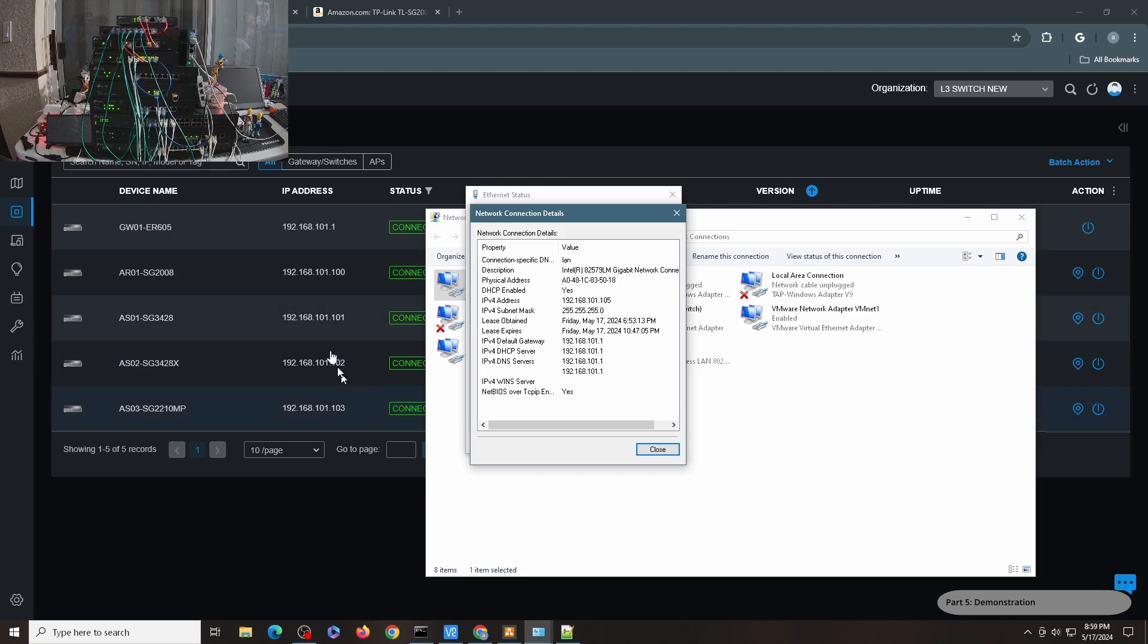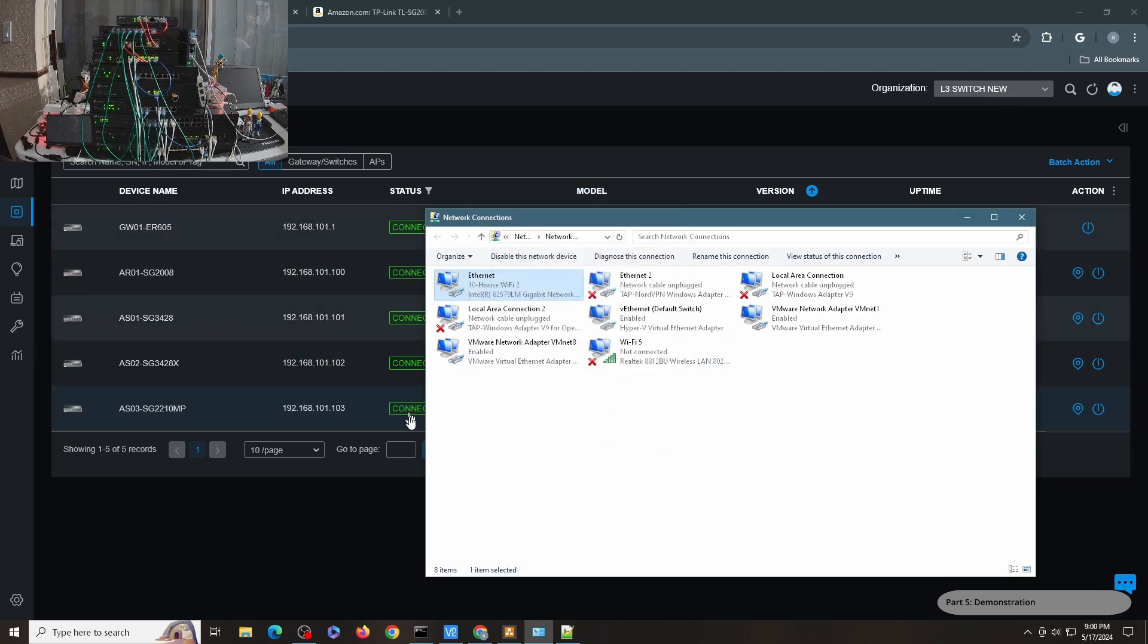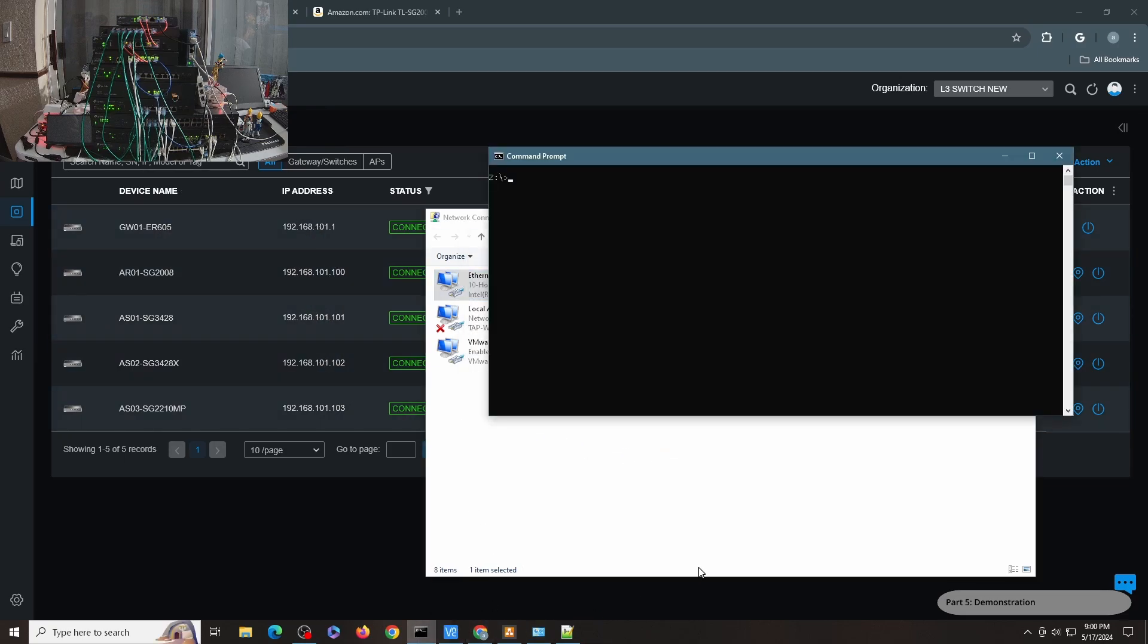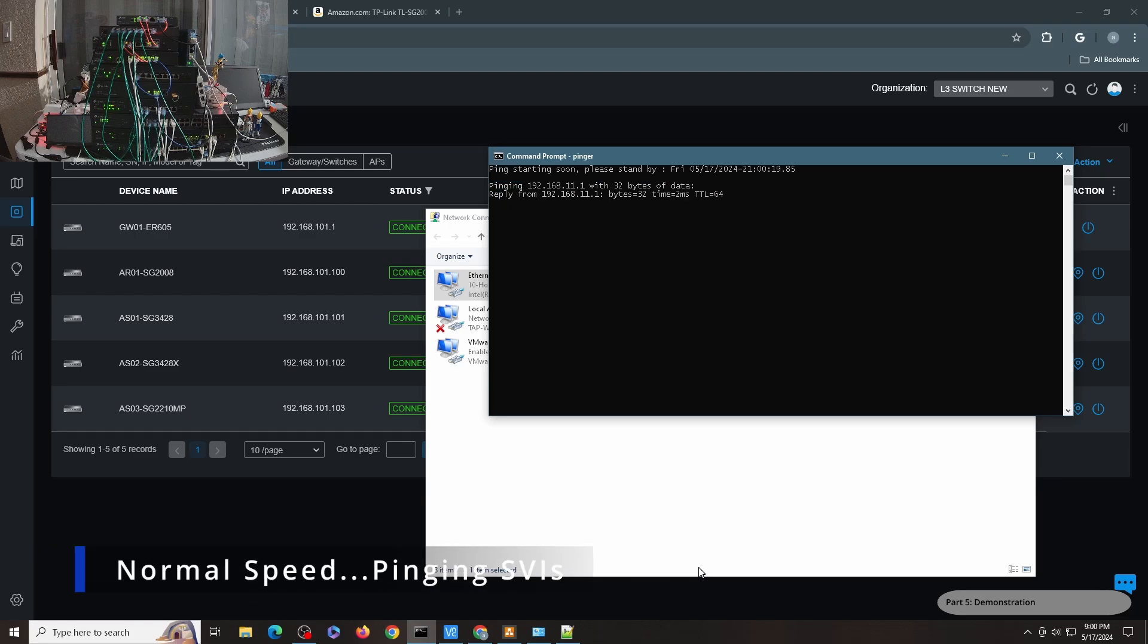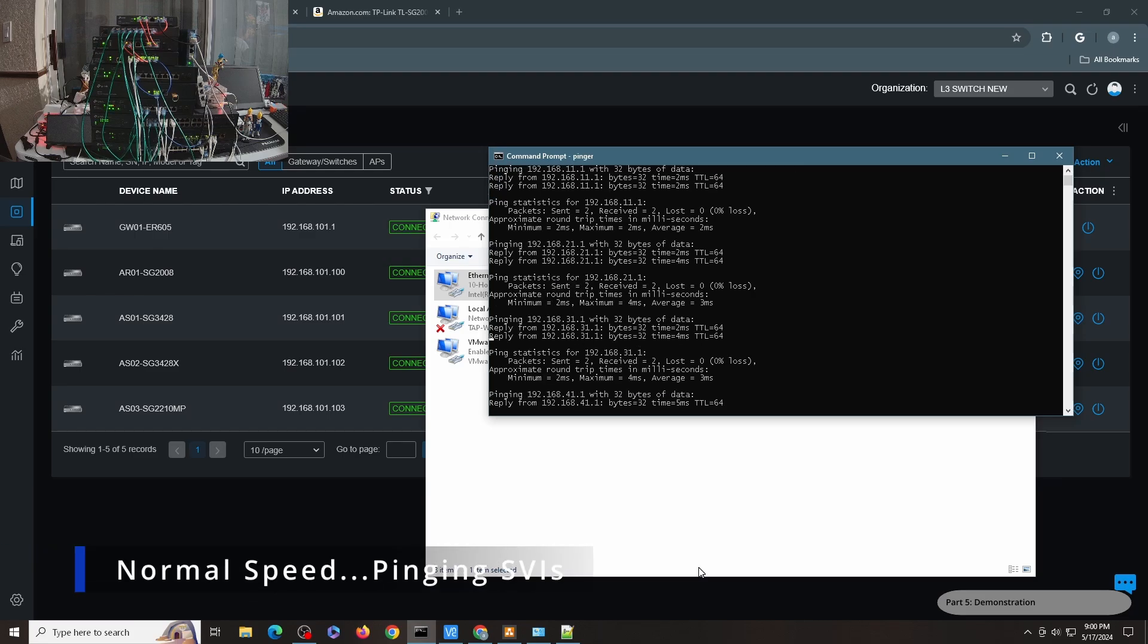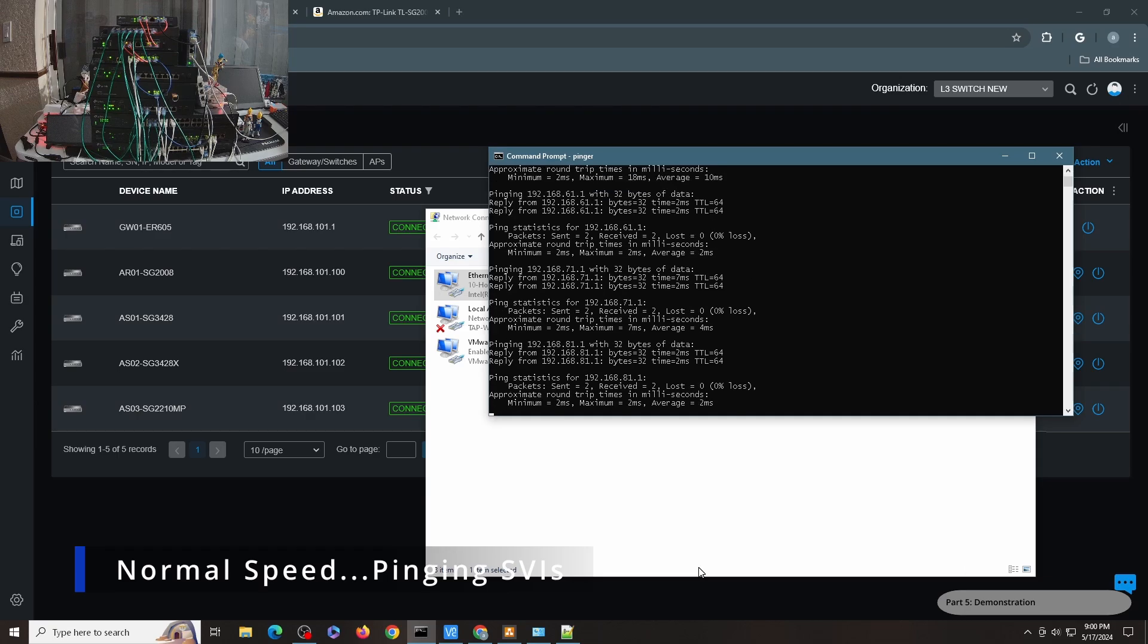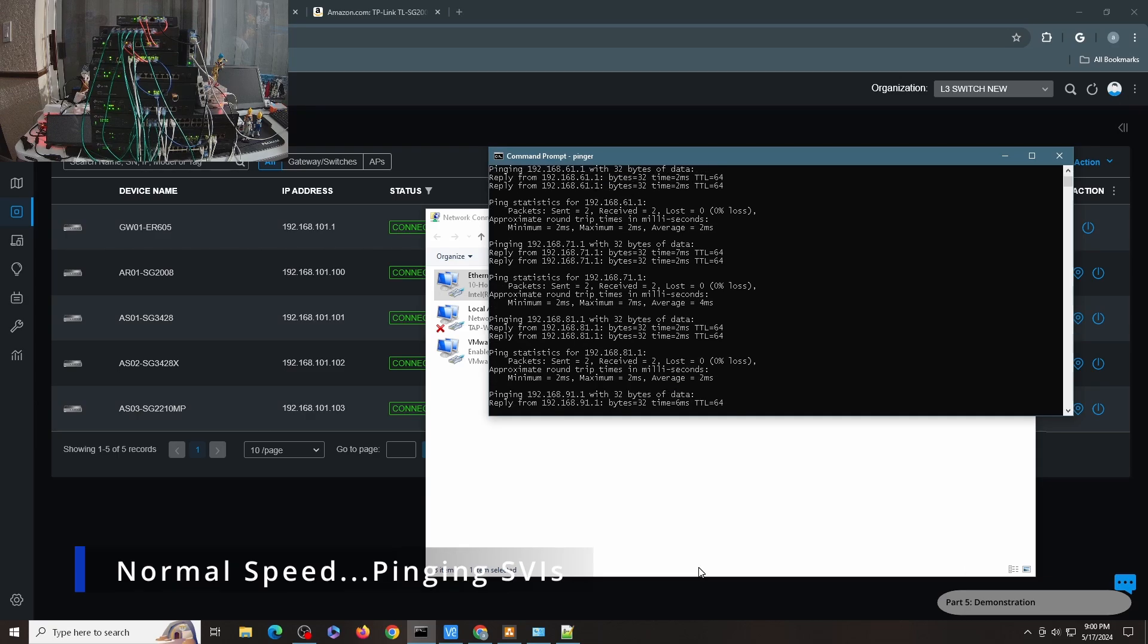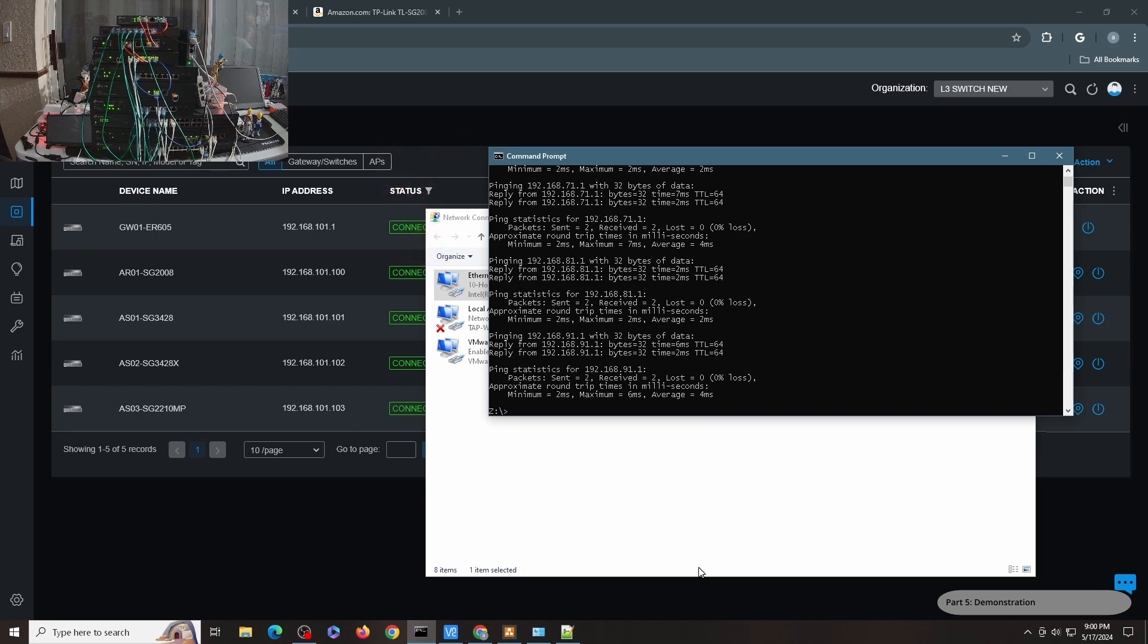And I have here a batch file that goes through each of the SVIs and pings them all. It's called pinger.bat. So pinger will just ping all of the SVIs, so all of the .1s.